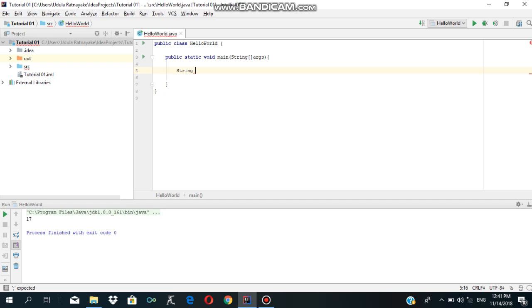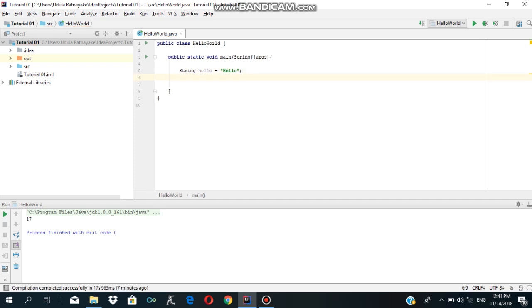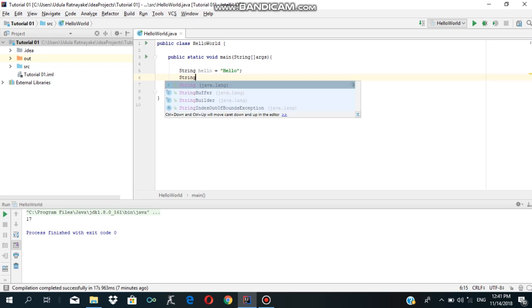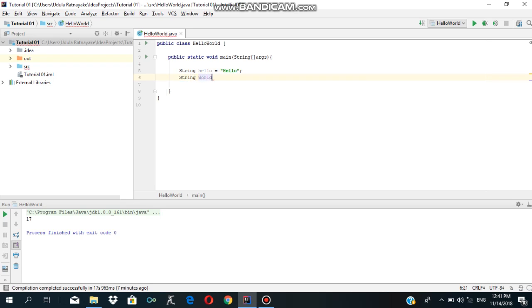Let's say hello. We will call the string variable. Let's say hello. Now let's see the string — String world equals world.